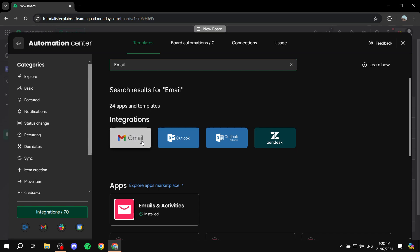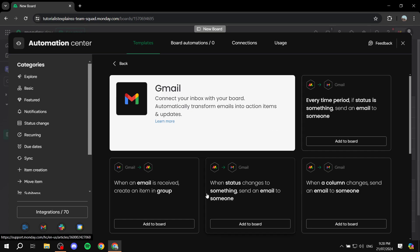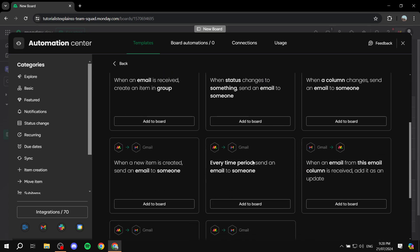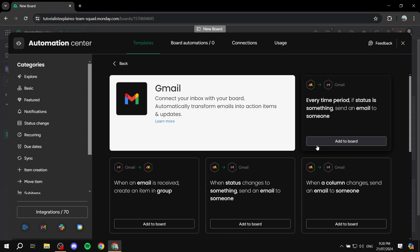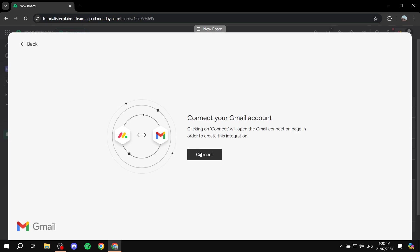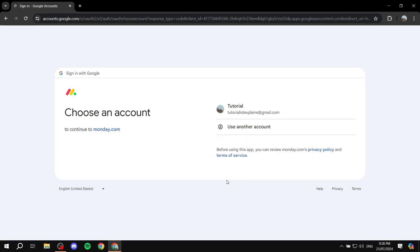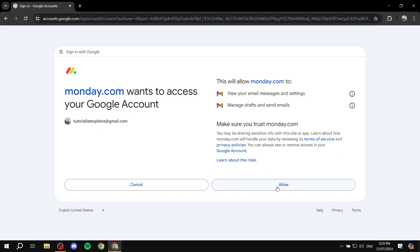We can connect either Gmail or Outlook. I'm going to start with Gmail. Click on the Gmail icon and you'll see options that tell you when emails are going to be sent — we'll configure that later. For now, click on any of them, then click 'Add to Board' and then click 'Connect.' From here, log into the account you want connected with monday.com. Click 'Allow' to grant access.